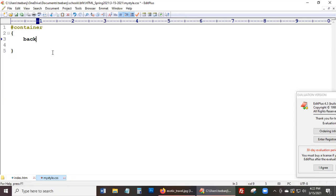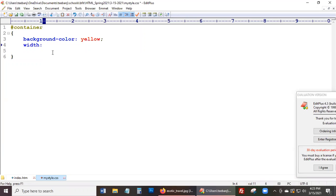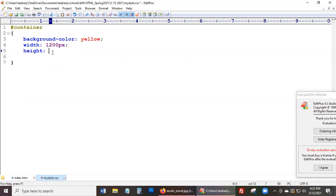Alright, same thing — we're just going to set up a background color here so we can see the div. I'll say yellow. Give it a width — we always go with 1200px, just because that's a good size for a regular desktop or laptop. So 1200px. Then we can just give it a height just for now so we can see the box — let's give it a height of 600px; we can always take that out. So the container — save the container and now let's preview that work.